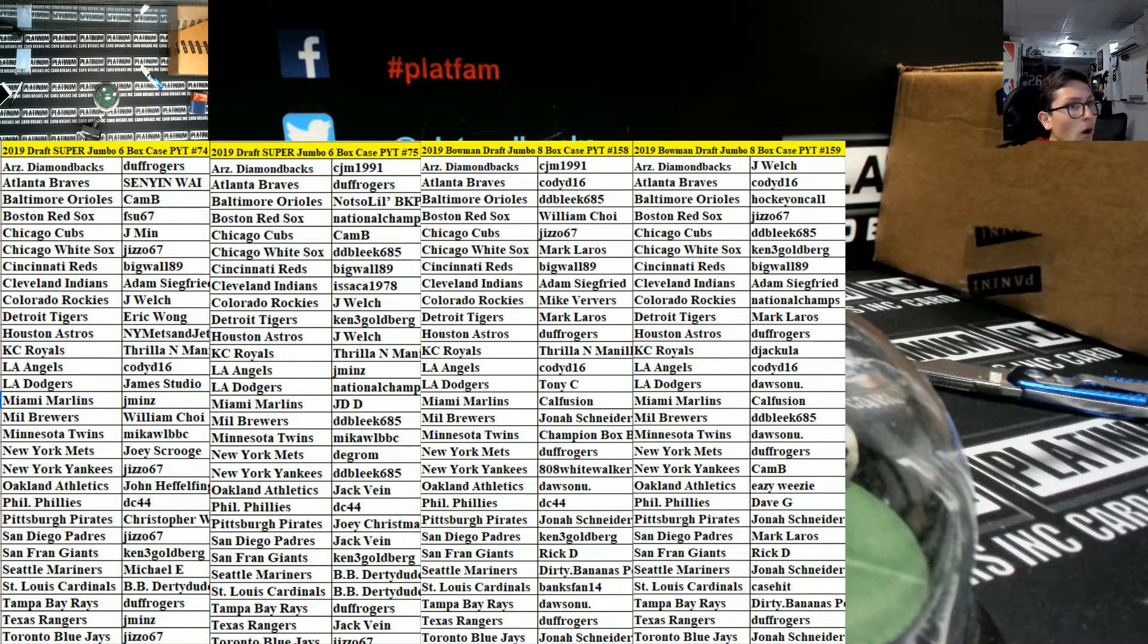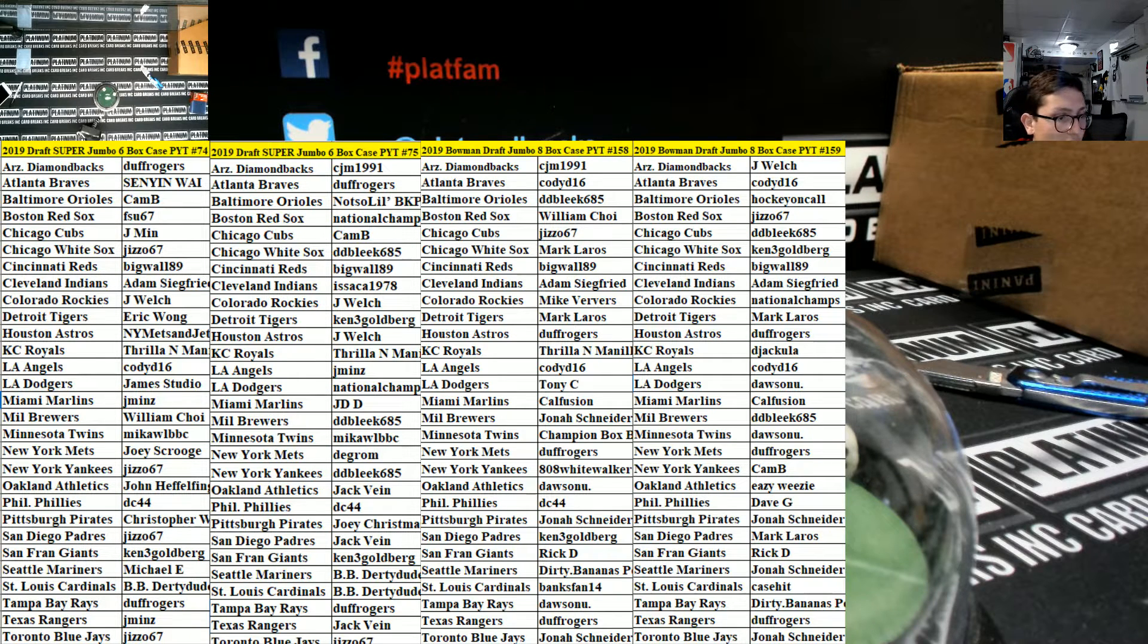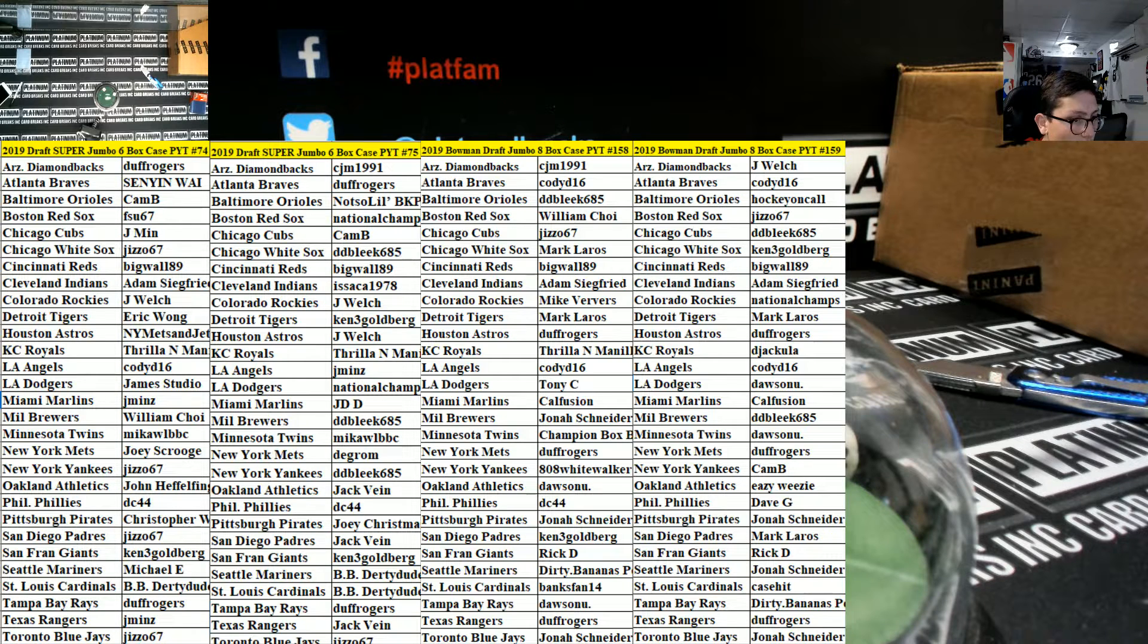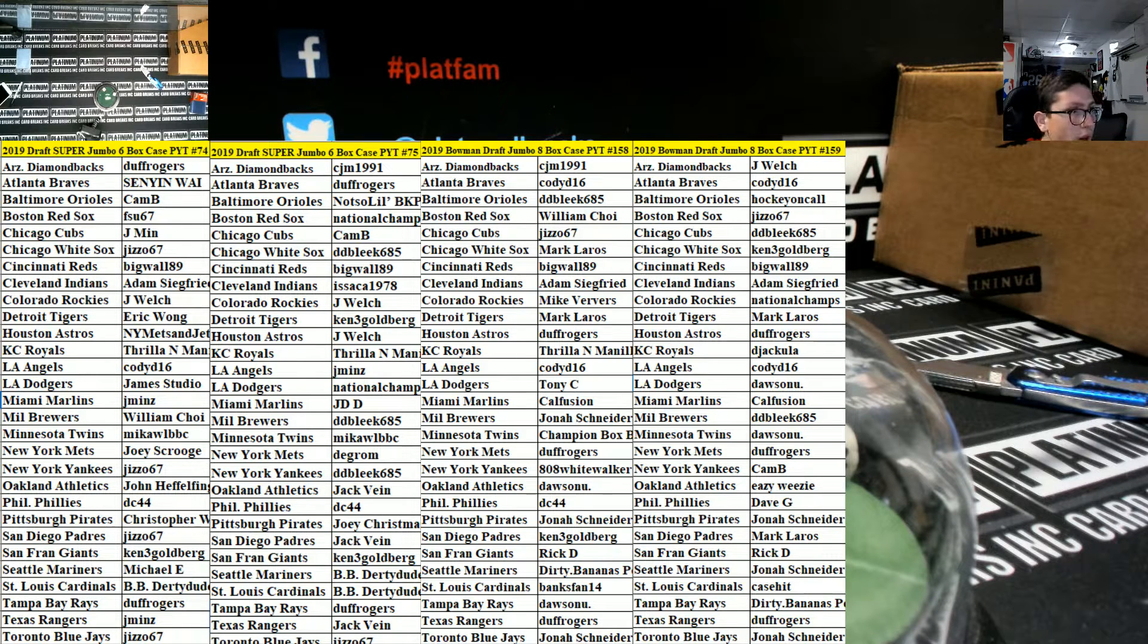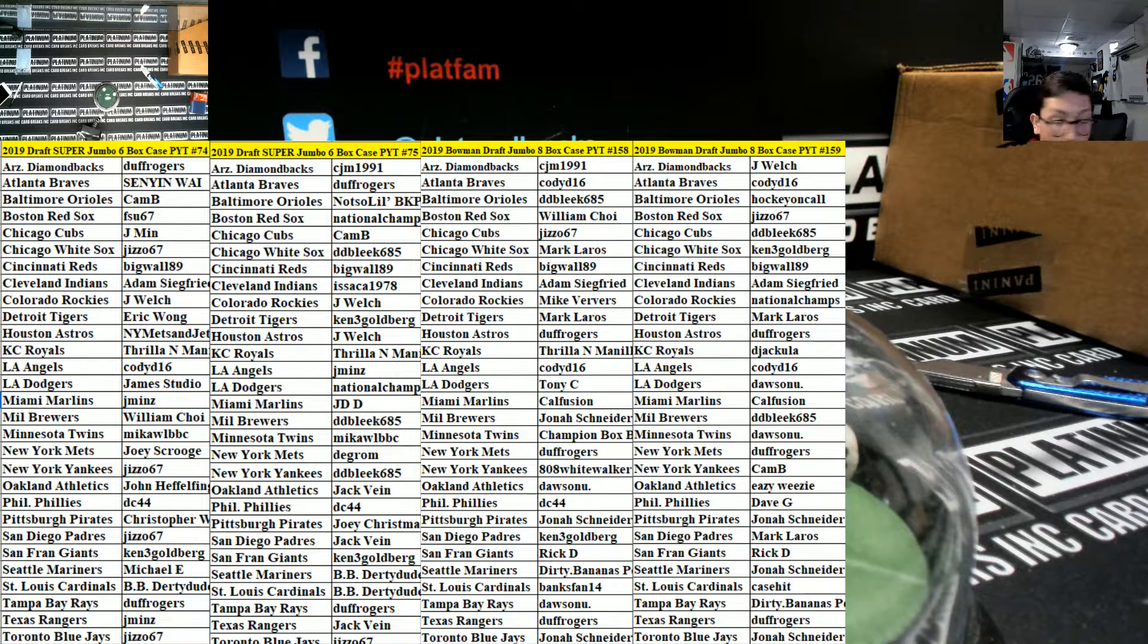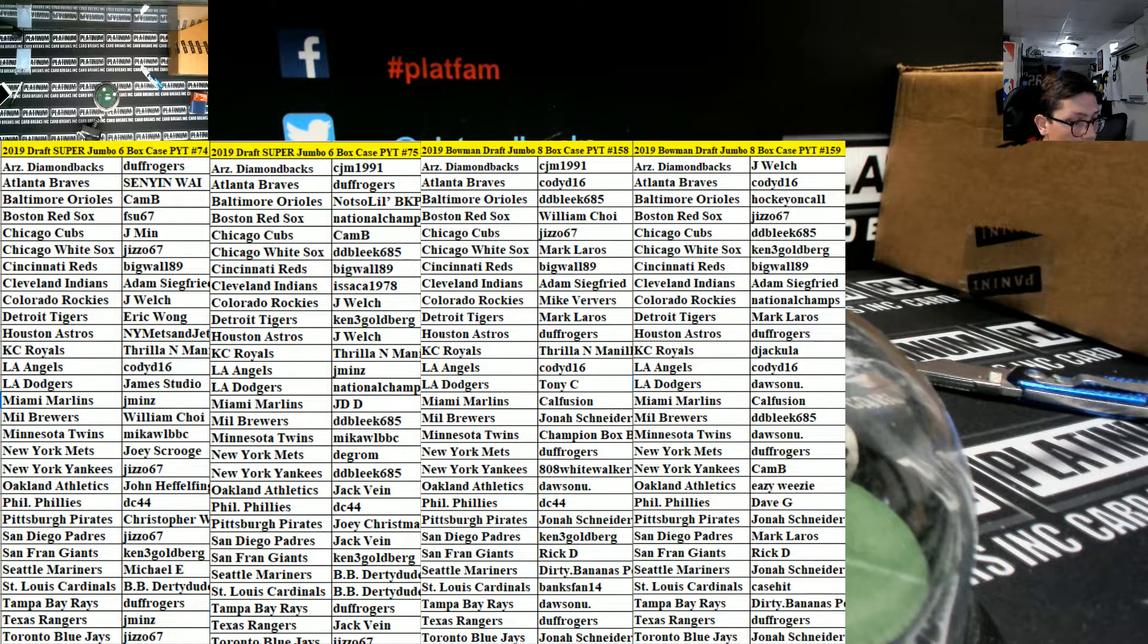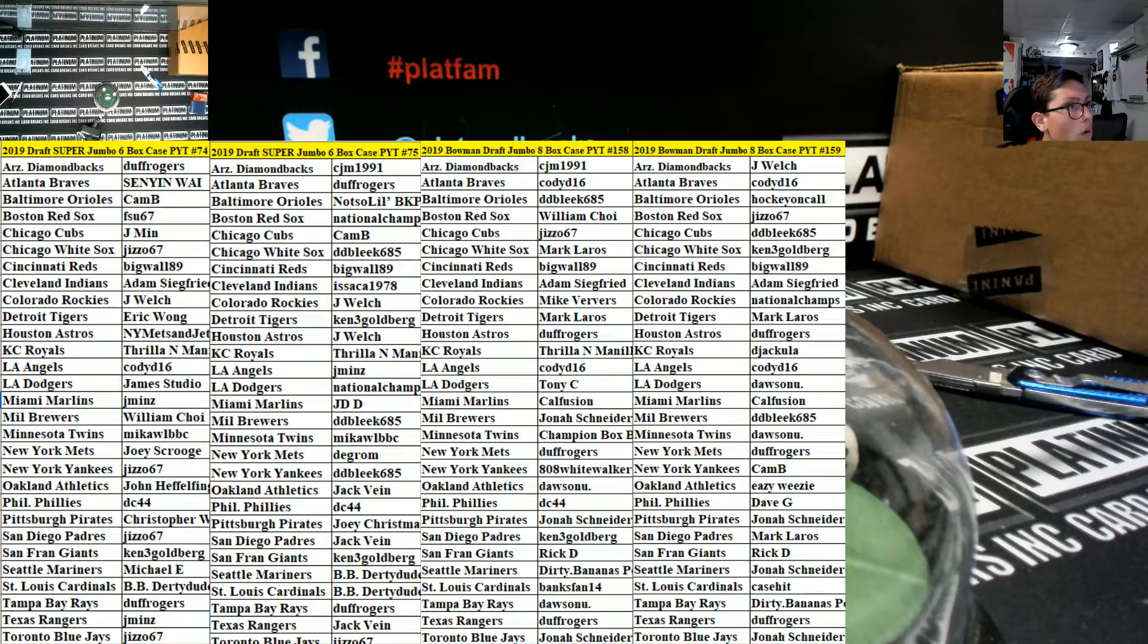All right guys, there are your teams. Thanks for the feel fellas. That's my job, trip dub, to break cards, right? You think I would go live on a breaking channel and not break cards?